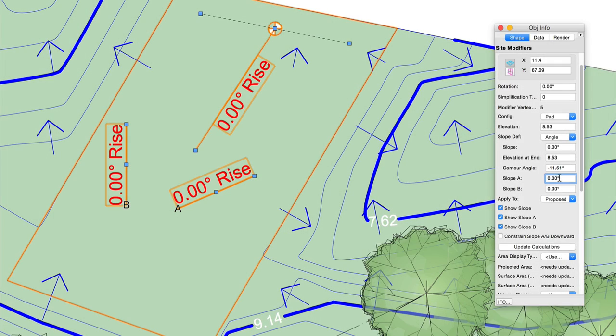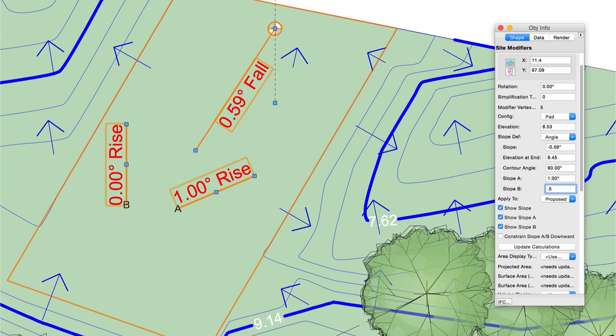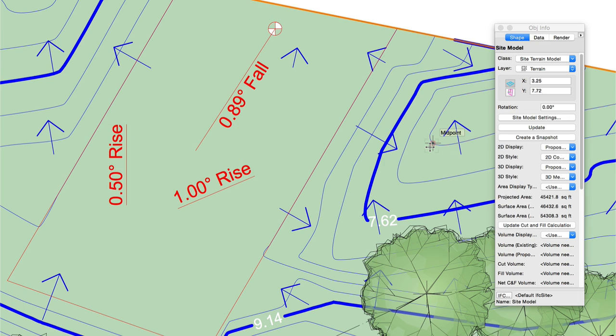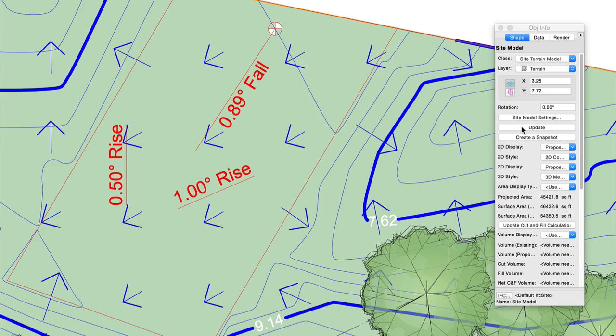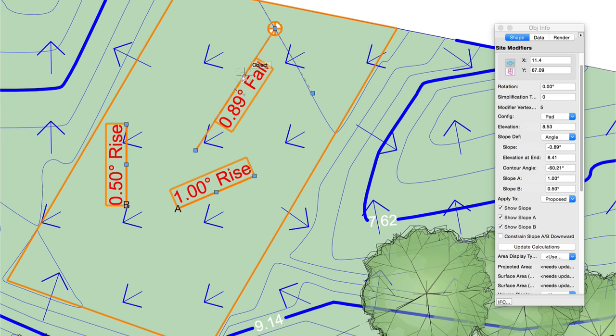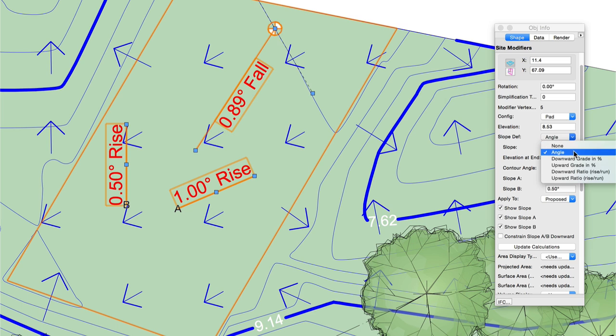Last, Site Modifiers now support bank slopes. This makes it significantly easier and faster to align multiple grades, like those you might find in a driveway, and control the drainage without having to resort to a lot of mental math. These slopes can be defined by angle, downward and upward percentage, or downward and upward rise over run.